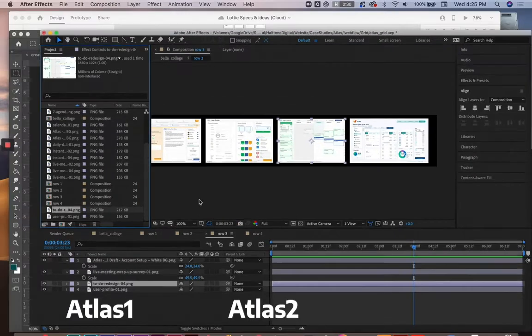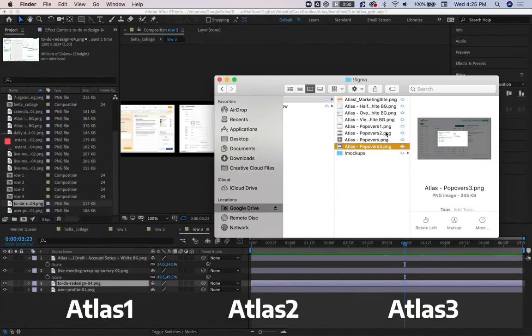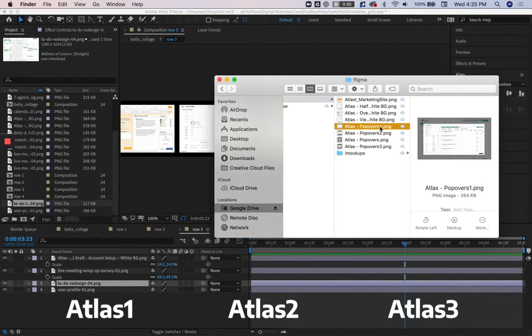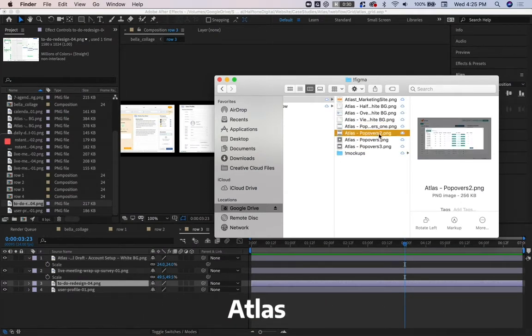So like Atlas 1, Atlas 2, Atlas 3, it registers those numbers as, oh, this is a sequence, this is footage. What you have to do is get rid of those numbers entirely,